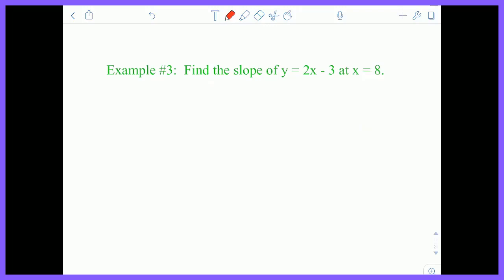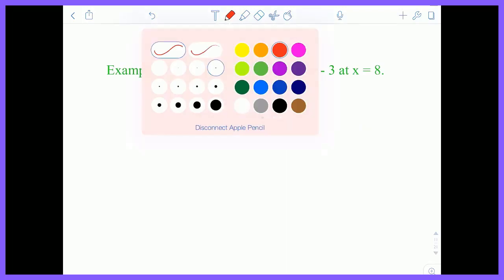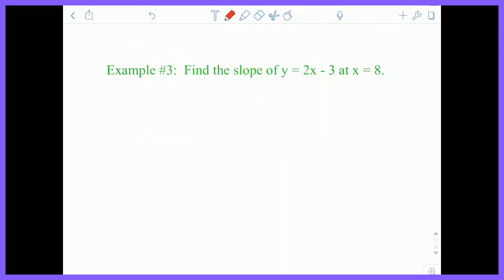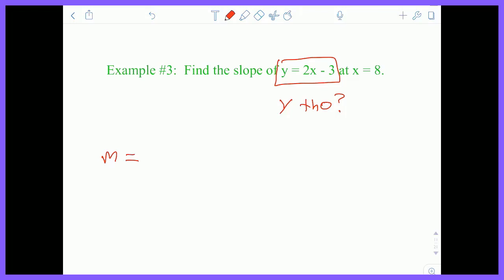Let's try another example: find the slope of y = 2x − 3 at x = 8. But this function is linear. Why would we do calculus here? The slope at x = 8 is the slope everywhere — it's 2. This function is linear; its slope is 2 everywhere. No need to do calculus.